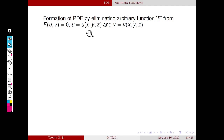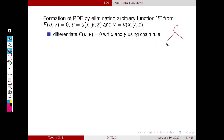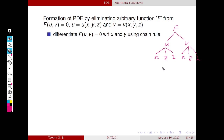Next we are going to eliminate this arbitrary function f to find the corresponding PDE. First we have to differentiate this expression with respect to x and y using the chain rule. Here f is a function of two variables u and v, and u is a function of x, y, and z. Similarly, v is also a function of x, y, and z. So by chain rule, we find the derivative of f with respect to x.